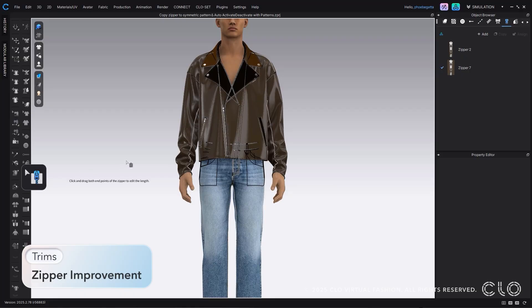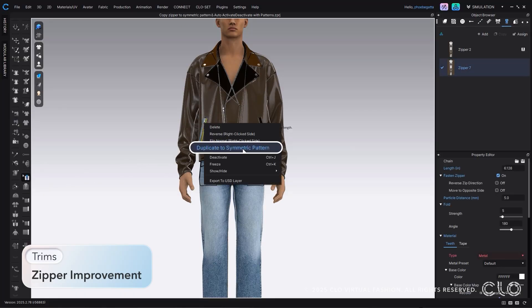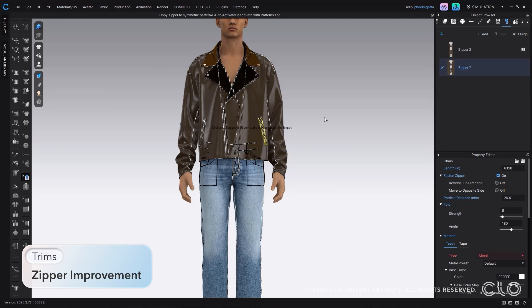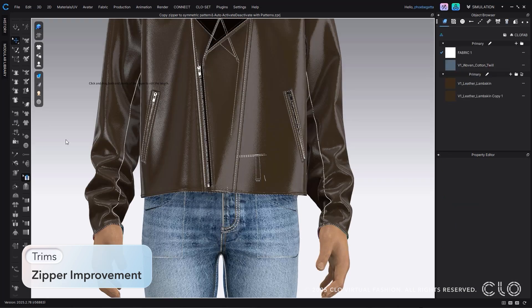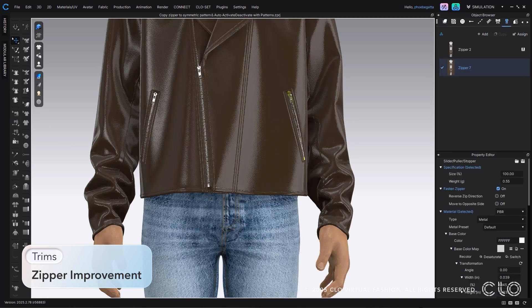Now, you can effortlessly duplicate zippers to symmetric patterns simply by right-clicking the zipper and selecting that option. Deactivating linked patterns also applies to zippers.